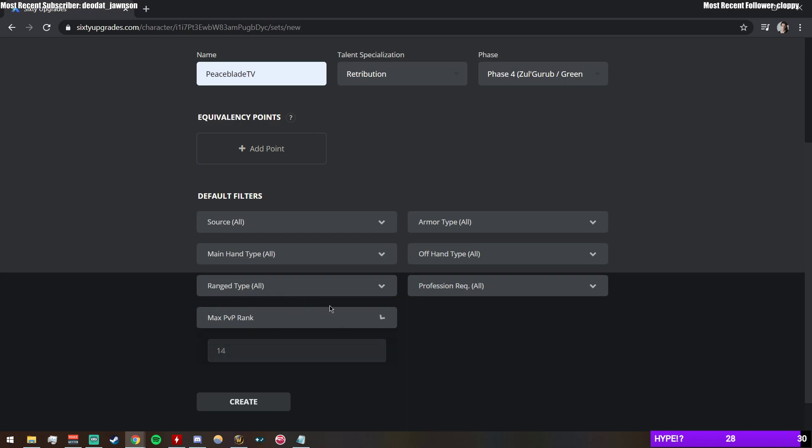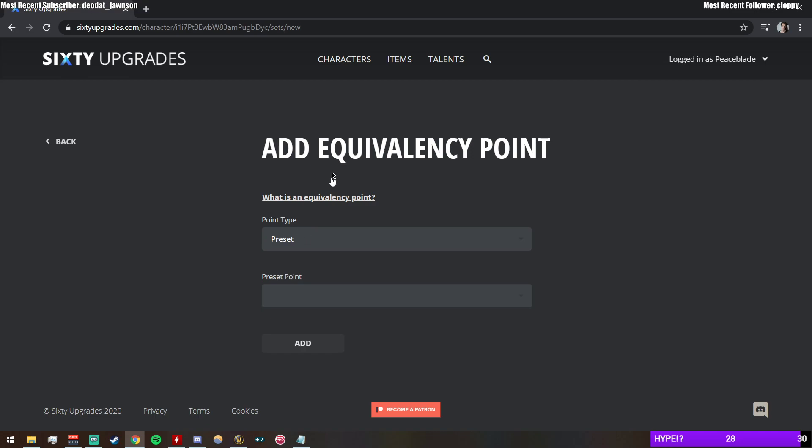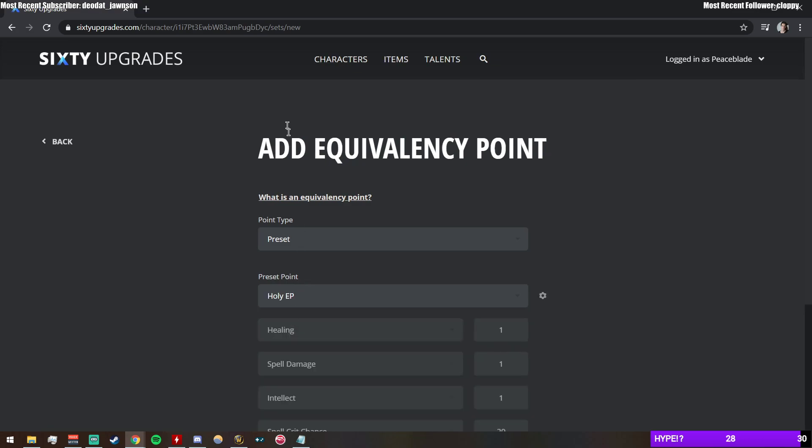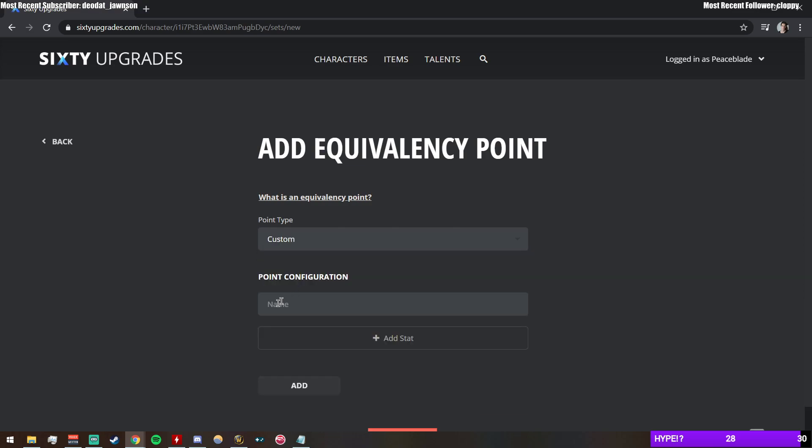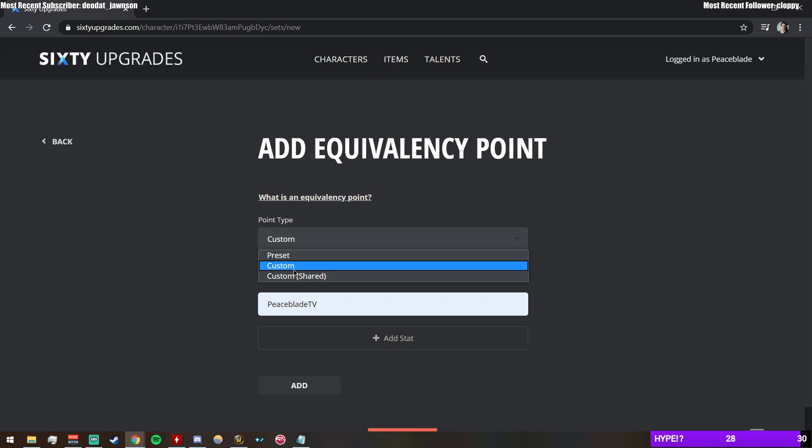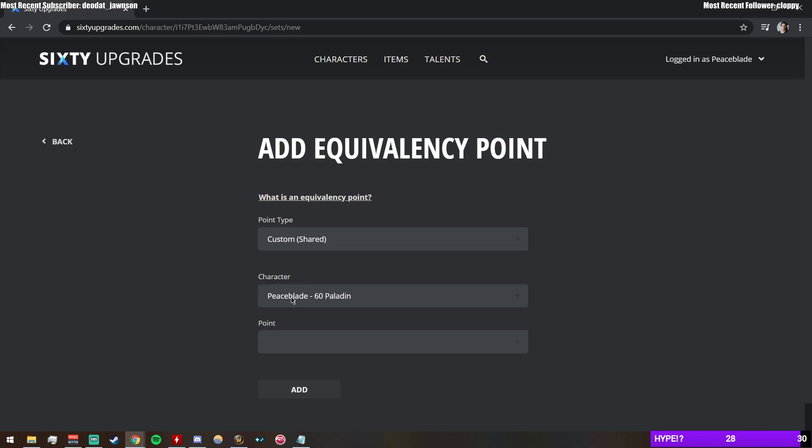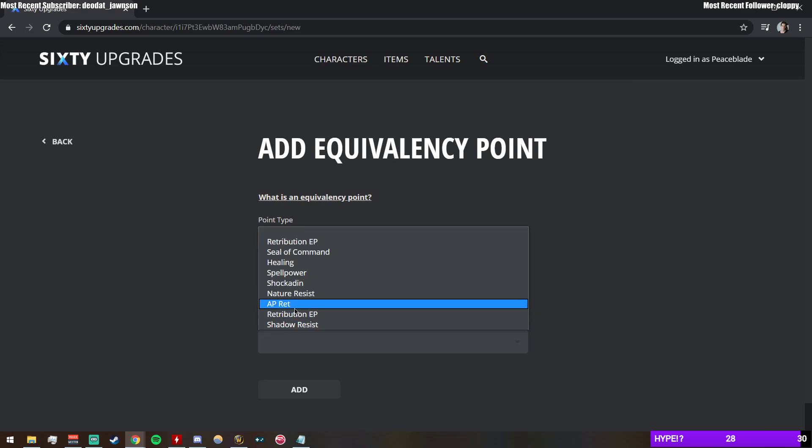And then you go into this—this Equivalency Point is the really cool part. So there's presets like you can say this is Holy Equivalency Points or Retribution, or you can also do custom and make your own. Let's do that again. Like, you'll see, let me see, I probably have a ton of them. Yeah, so these are all different things I have, but let's look at the presets for now.